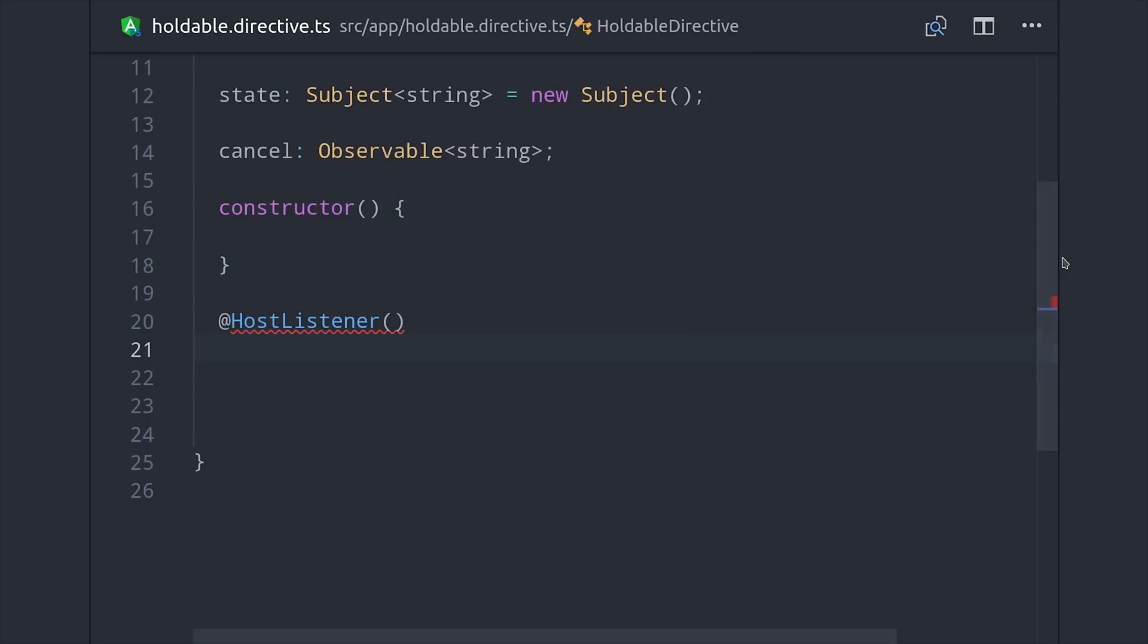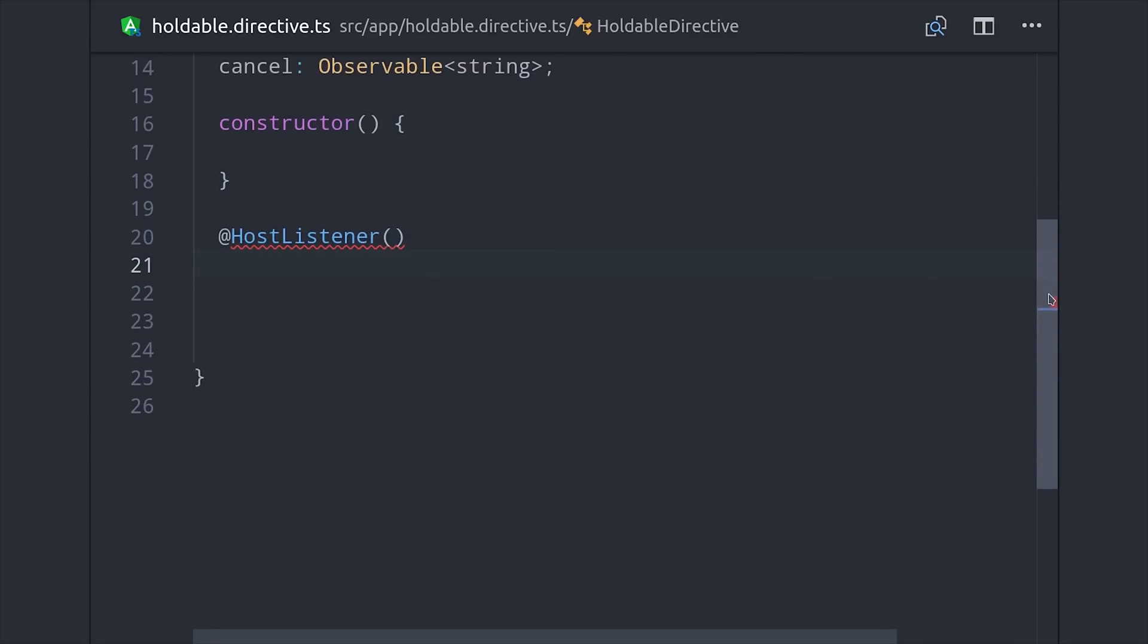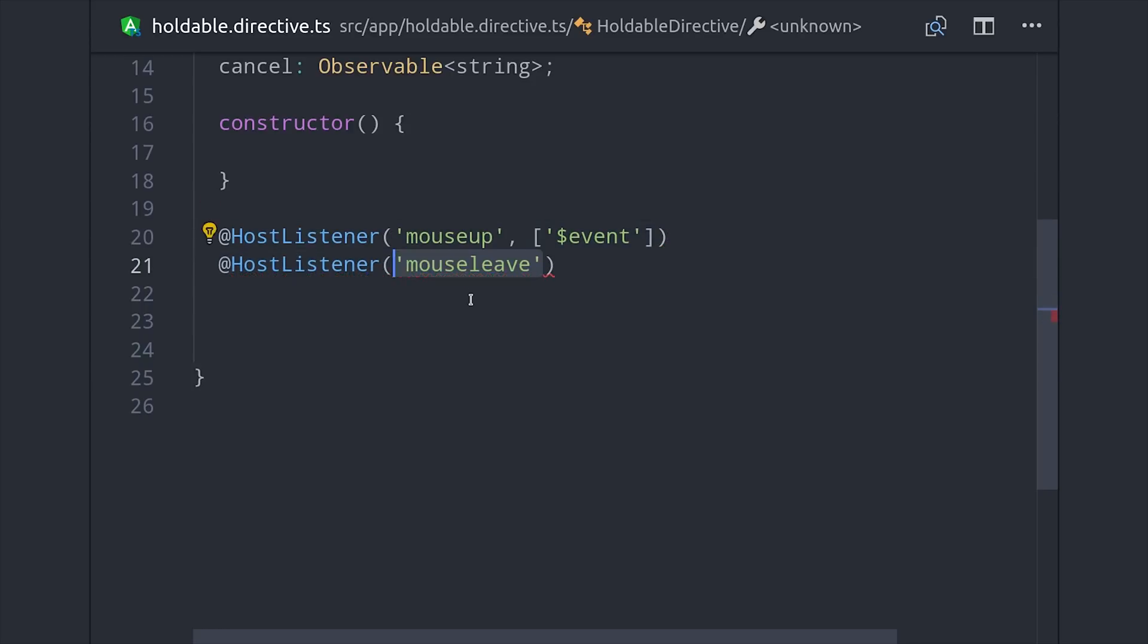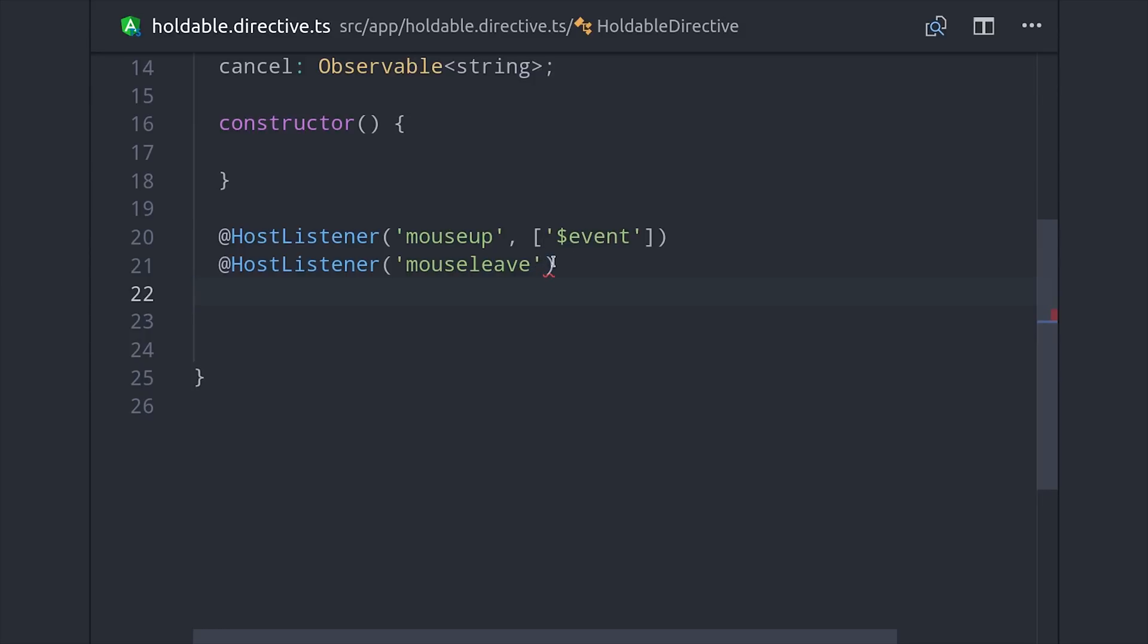So there are two ways that a user can cancel holding the button. They can either stop clicking or they can move the mouse outside of the button area. We use HostListener to listen to events like mouse up that are built into the DOM, and if we want to listen to multiple events we can just stack them on top of each other like this.